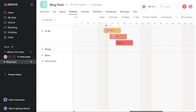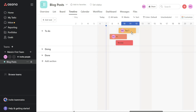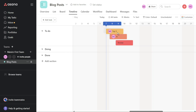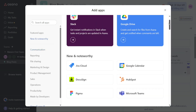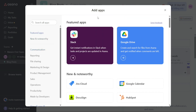Asana is a powerful project management tool that can help you and your team stay organized, collaborate effectively, and achieve your goals. In this tutorial, we will walk you through the basic features of Asana and show you how to create projects. Please consider giving me a thumbs up, otherwise I will go ahead and jump right into the Asana tutorial.